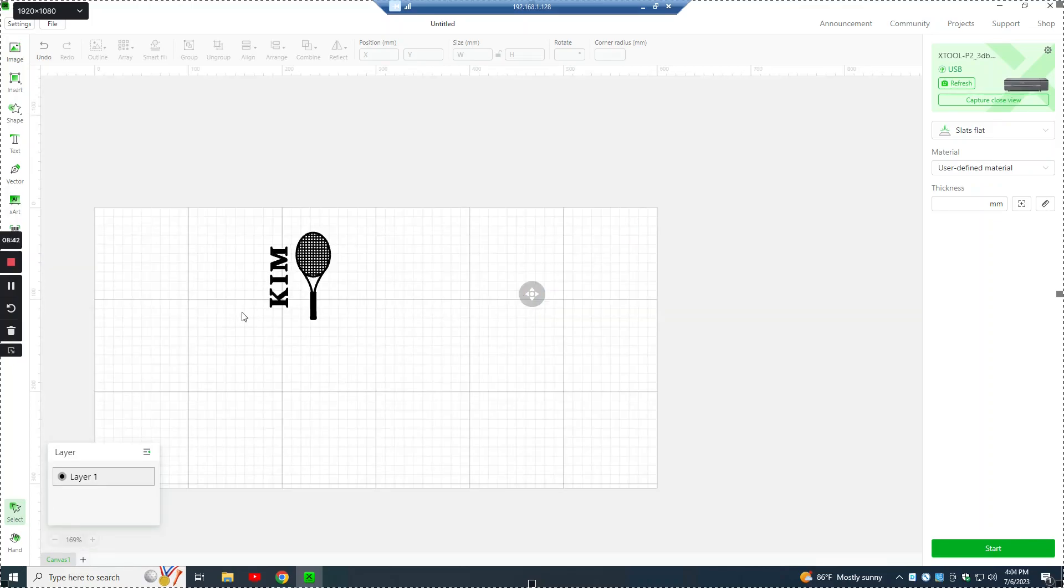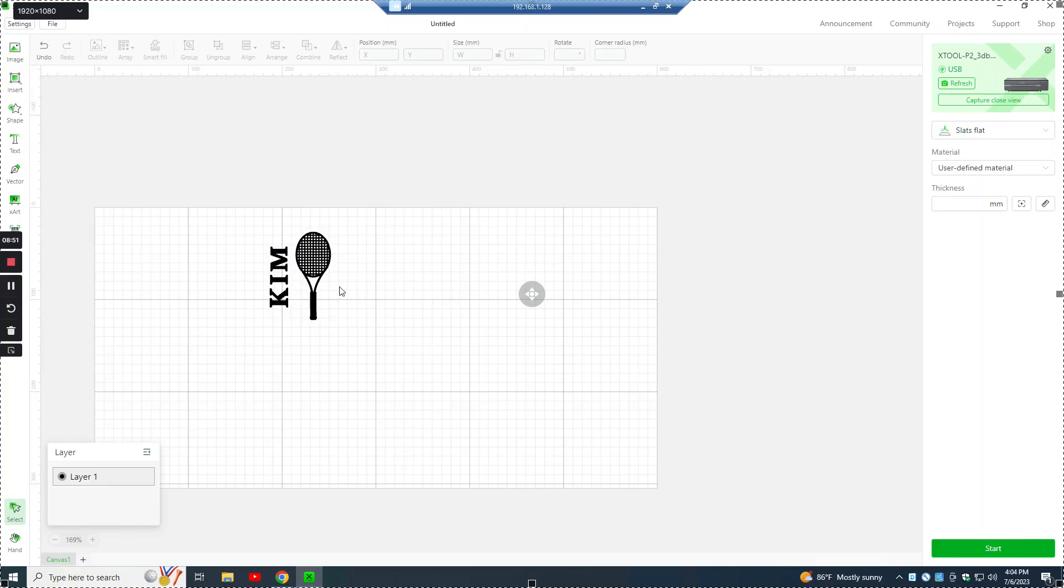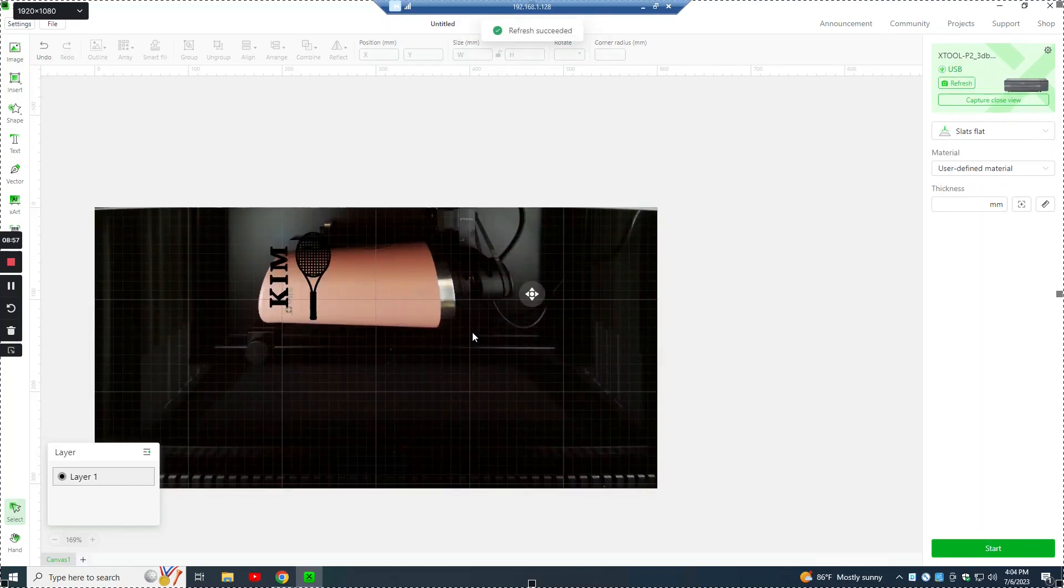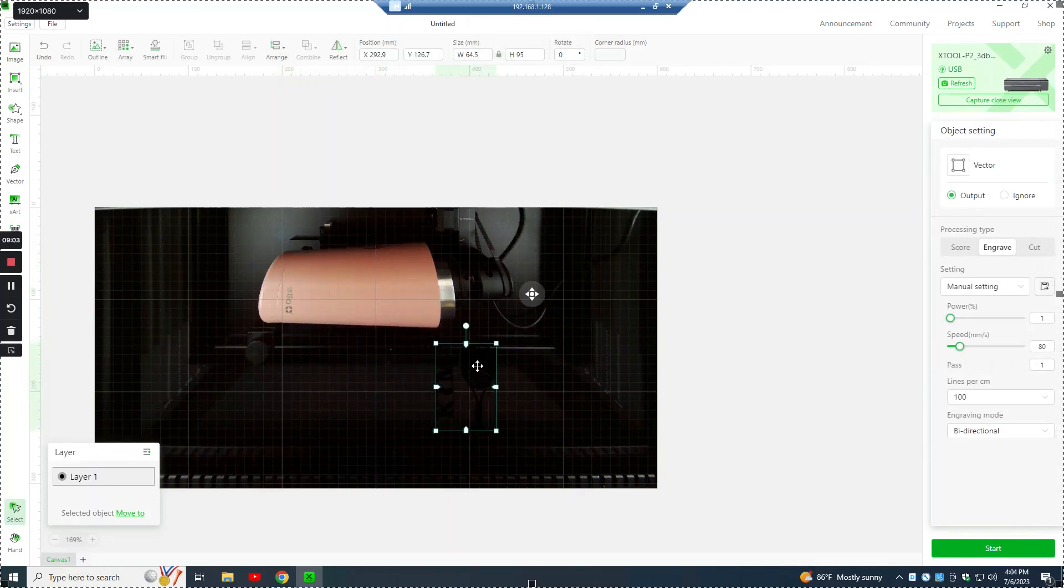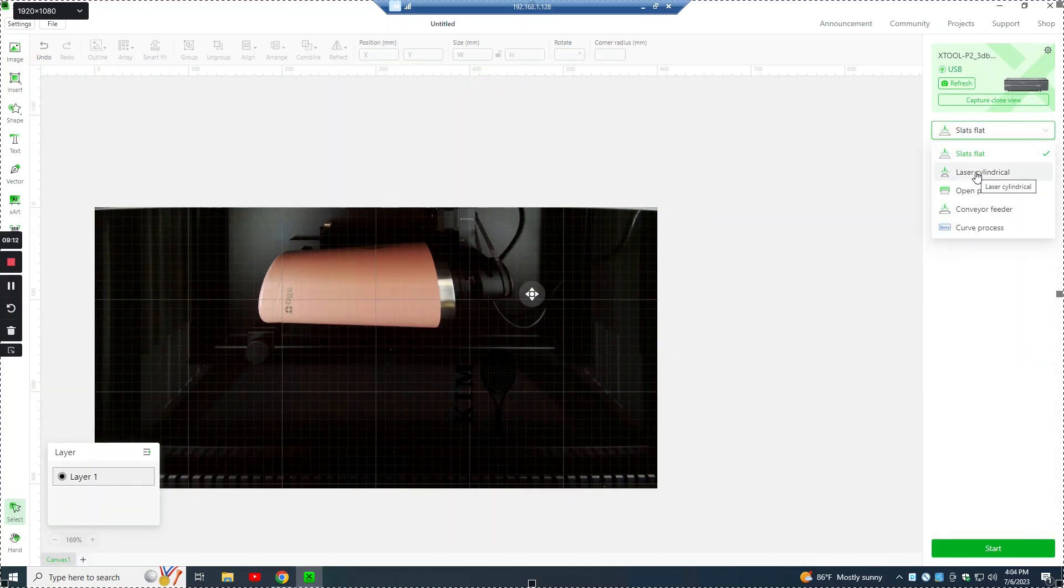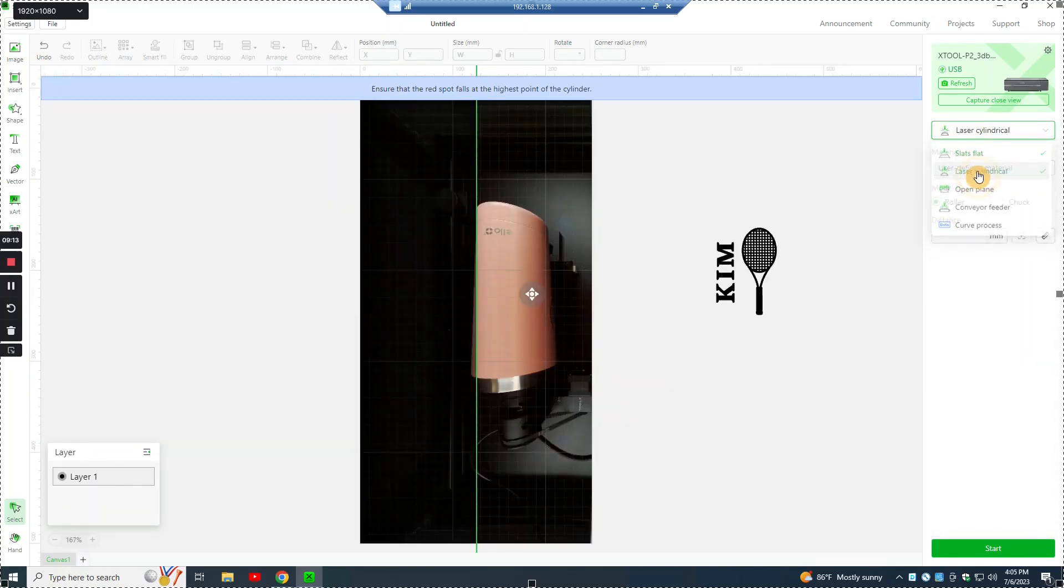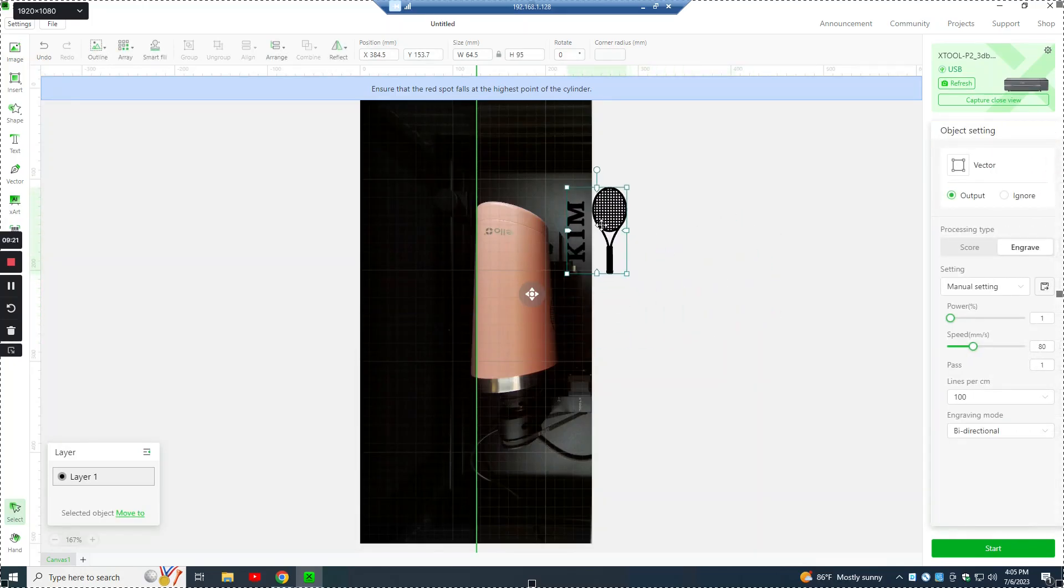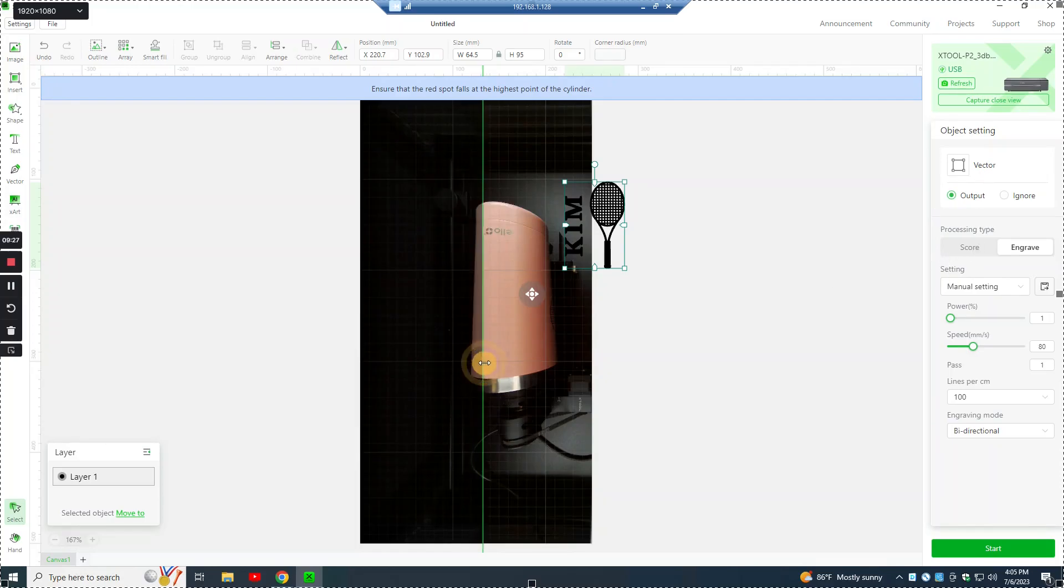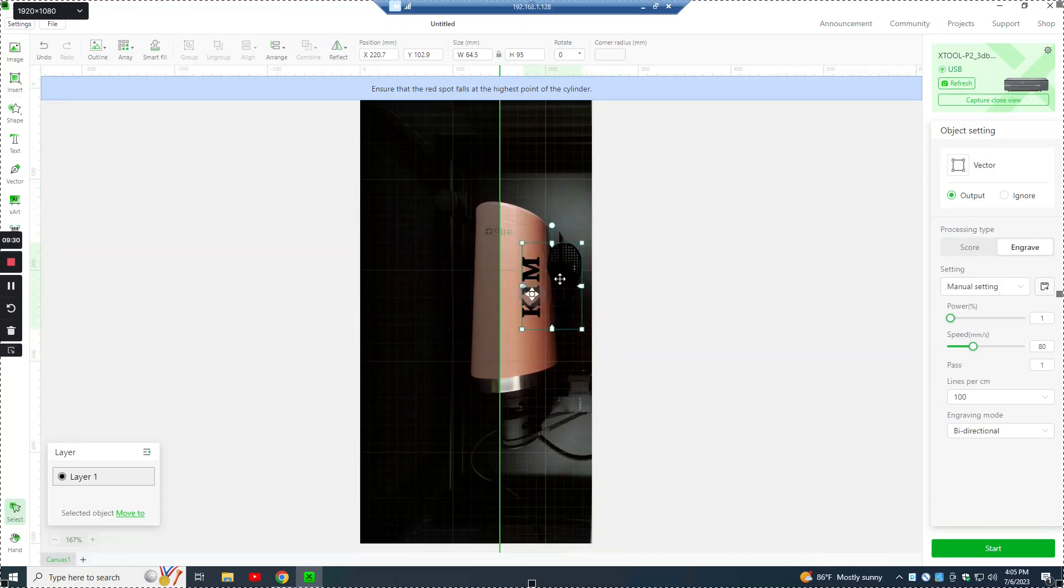One thing that's really neat about the P2 is that it has a couple of cameras in it. So it can actually take a picture of the work area and you can place your graphic based on that picture. So it's connected now. If we hit refresh up here in the right, it'll actually take a picture of the inside of the workspace and then we can place our graphic the way we want it. What we need to do before we can do that is select laser cylindrical from the selection and that moves it into the space that the rotary tool uses.